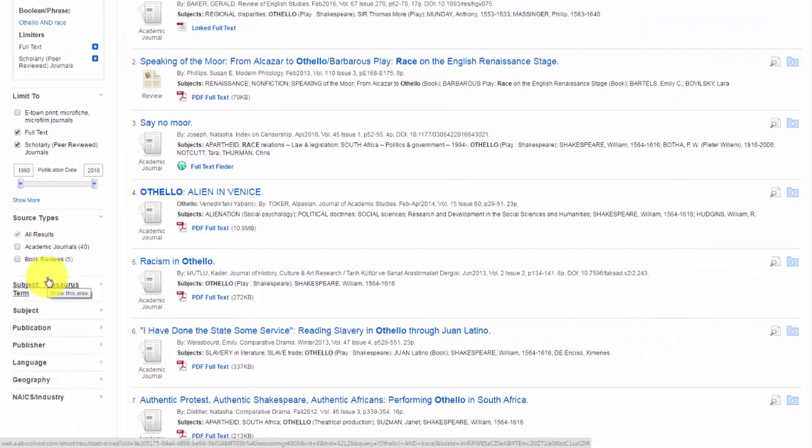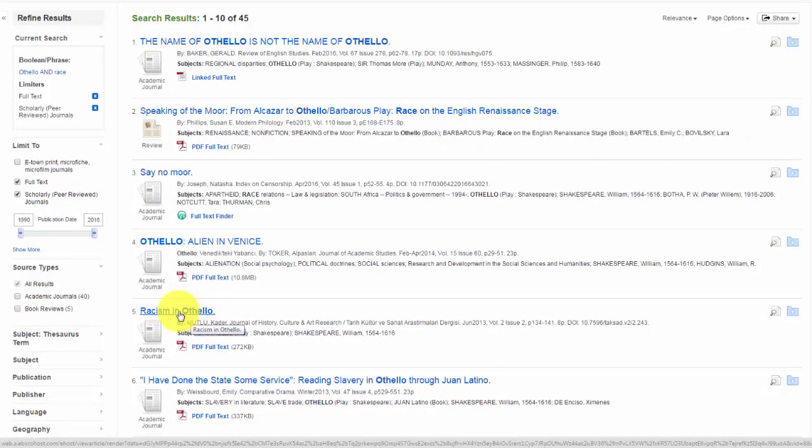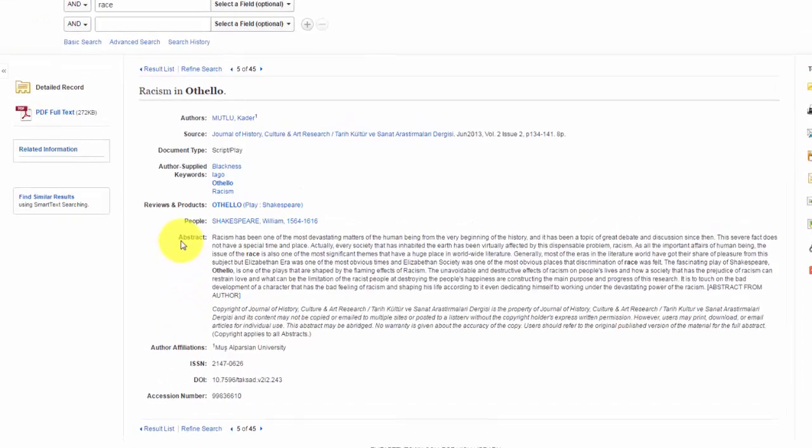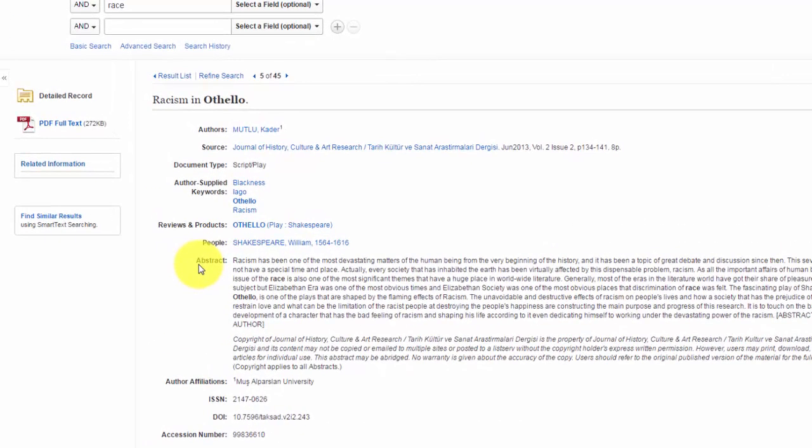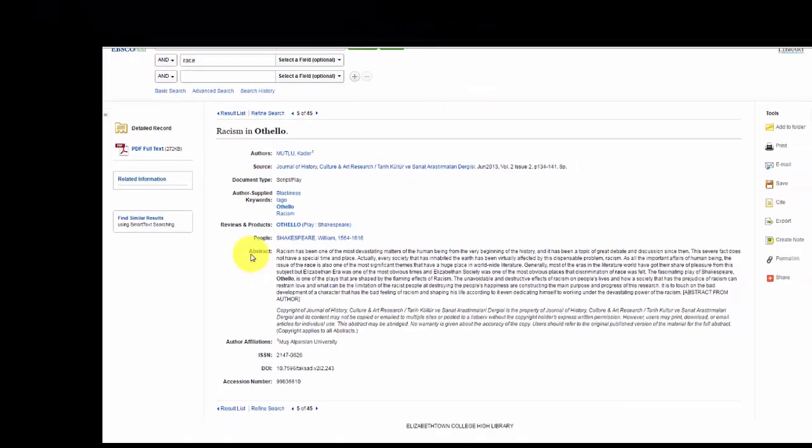Let's click on the article, Racism in Othello. That's the fifth one down. Here you will find record information for this article. The abstract is important because it contains a summary of the article. You'll want to read this before you download or email the article to yourself to make sure it fits your topic. I selected this article because it seems like a good fit for my topic based on the title. And then when I read the abstract, it still seems like a good article for my topic.